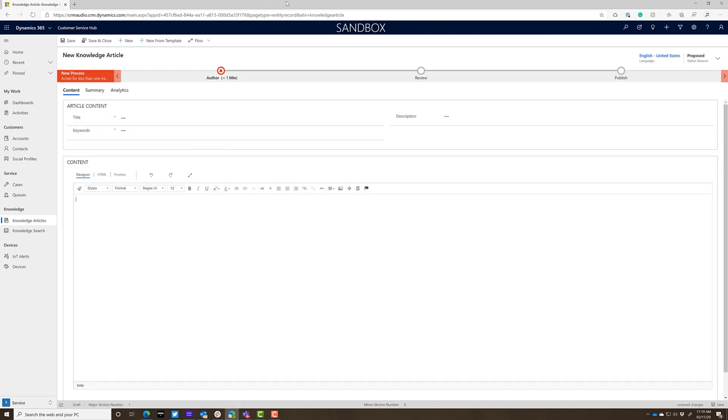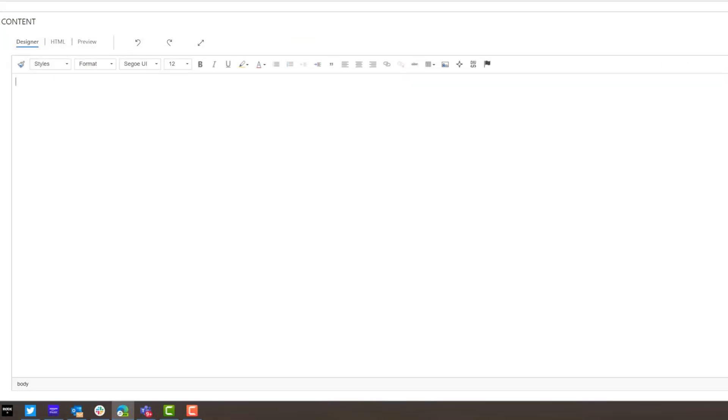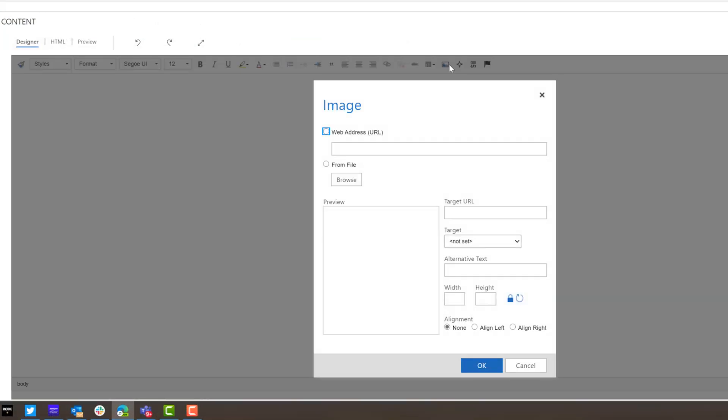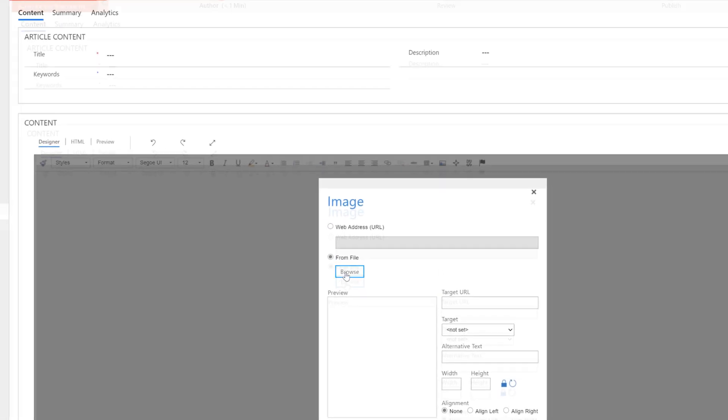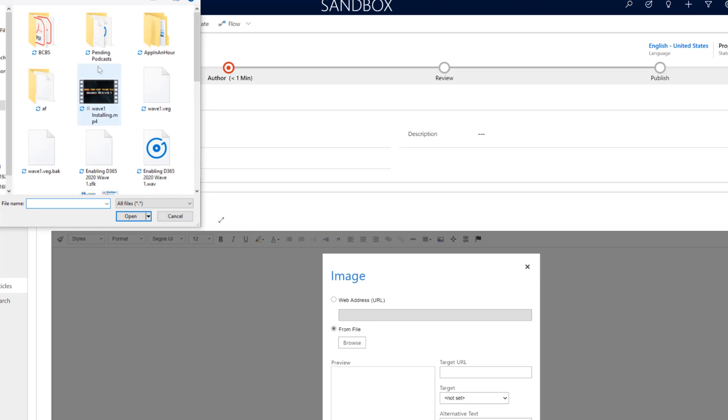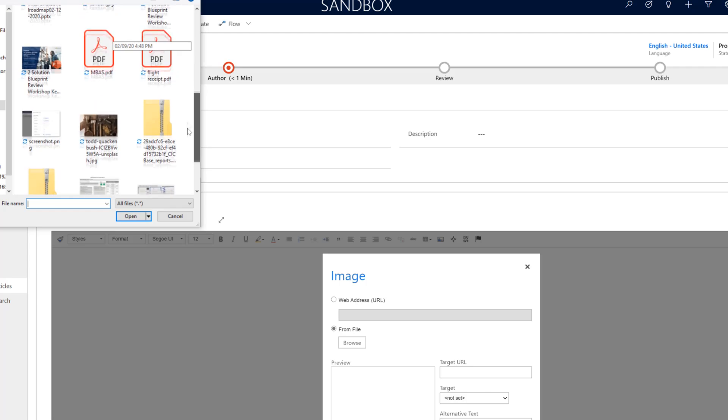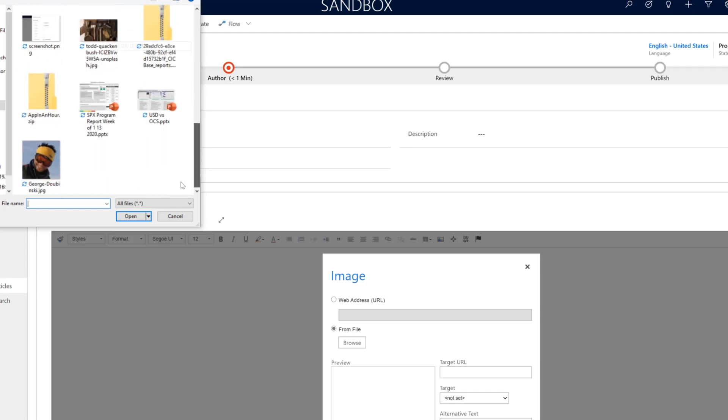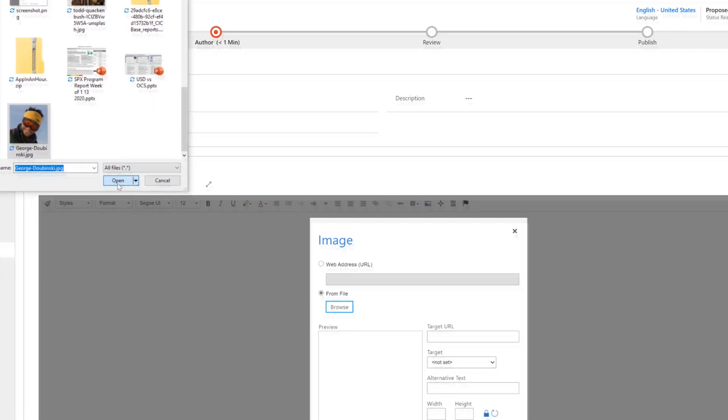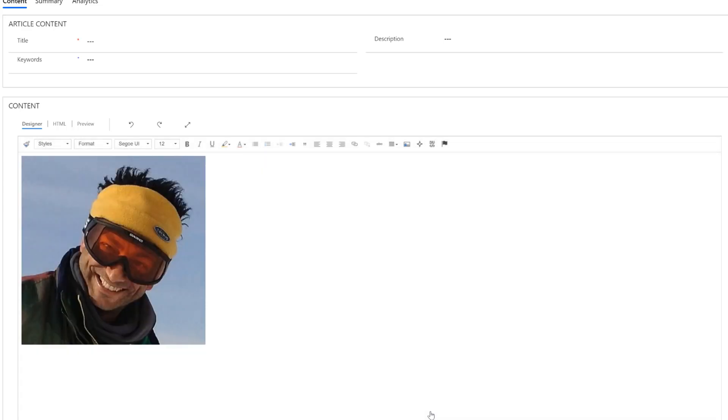Say I want to add a picture to this. I've got a picture of George right on my computer here. I can click the image button, and I can click from file, browse, and then I can simply add my picture of George to the knowledge article. There you go.